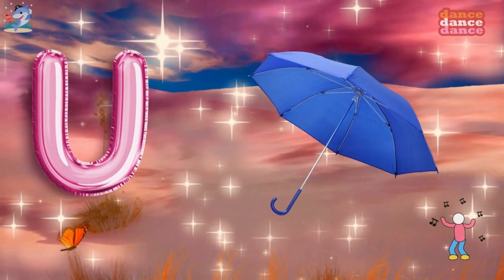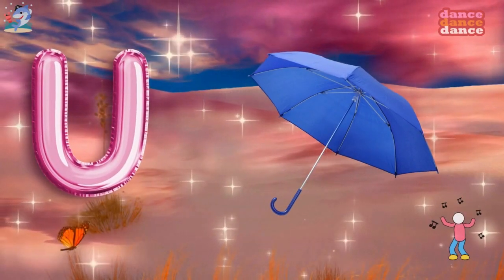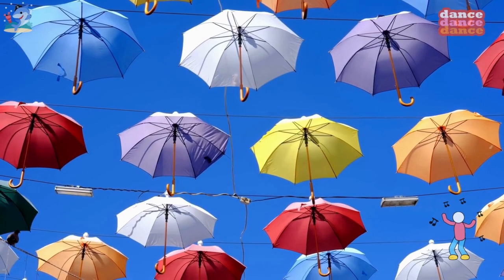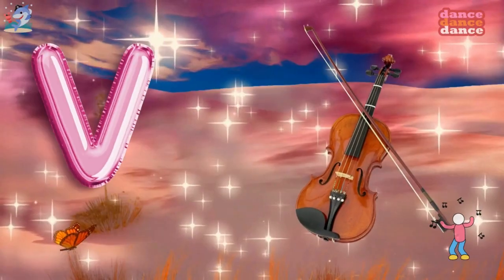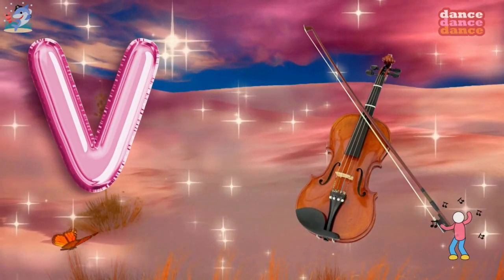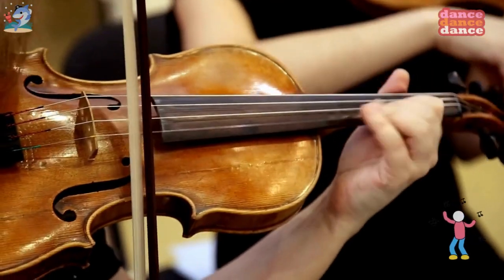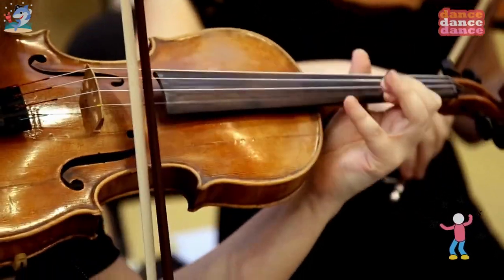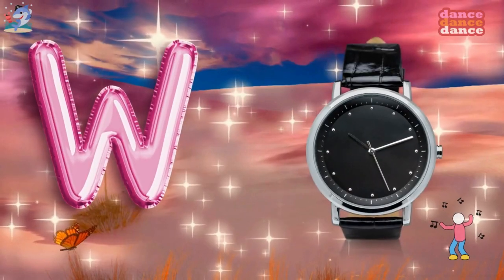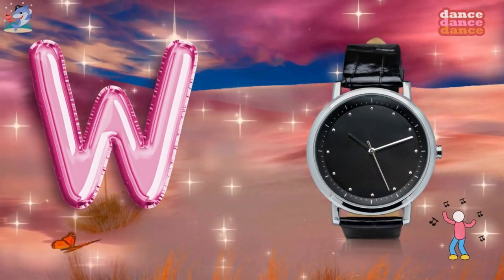U is for umbrella, u-u-umbrella. V is for violin, v-v-violin.